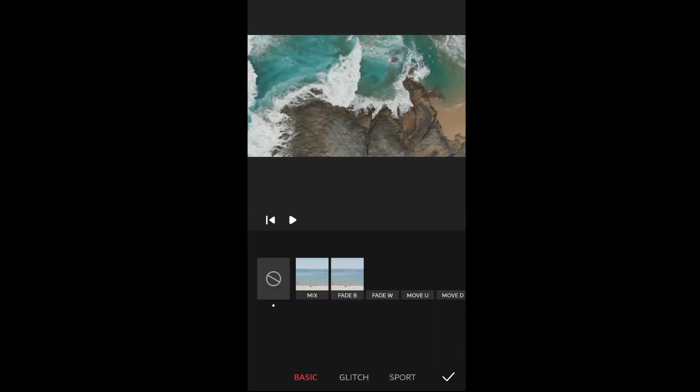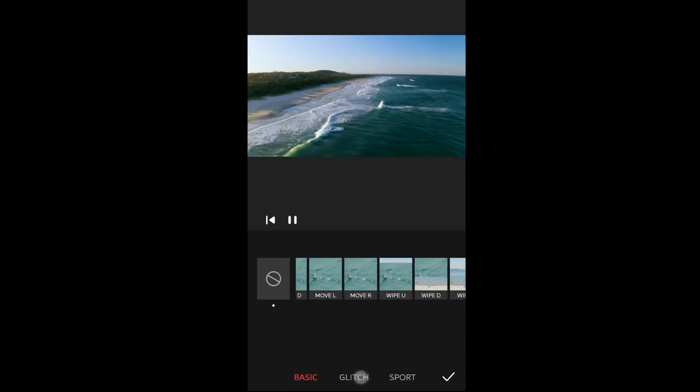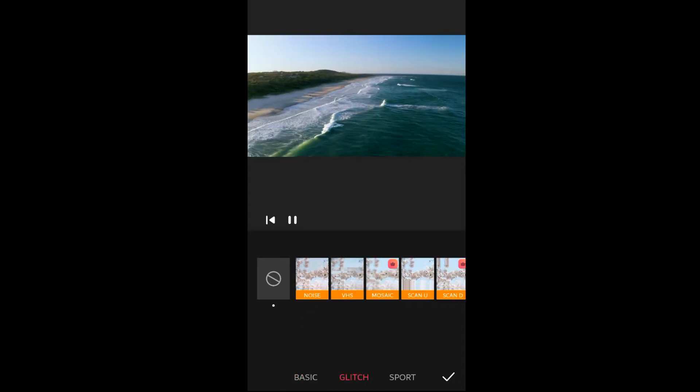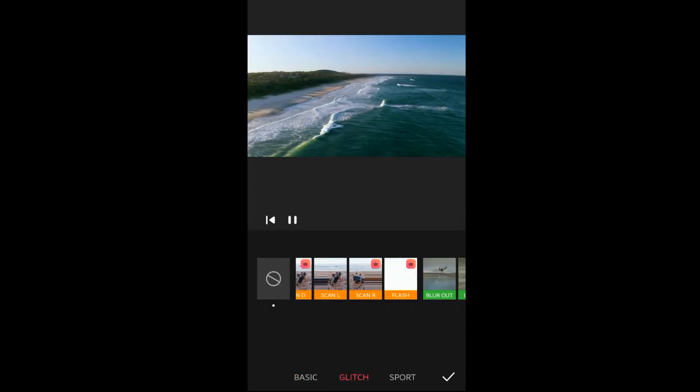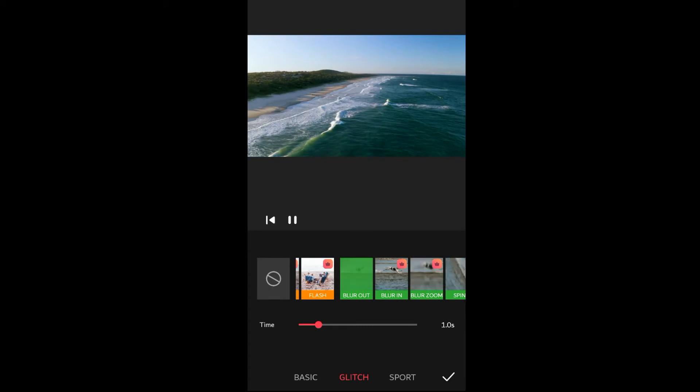There are different kinds of transitions in basic and sports categories. Some are premium options, but they also offer a lot of free ones.